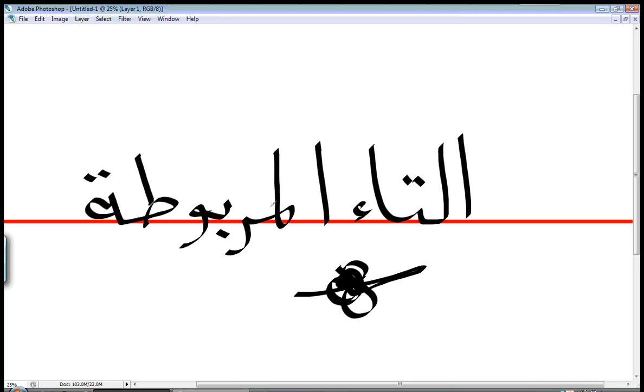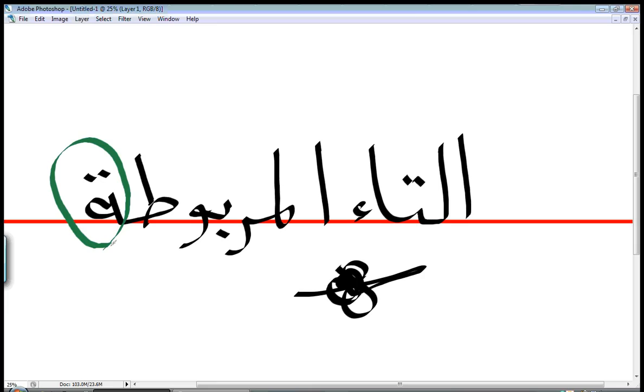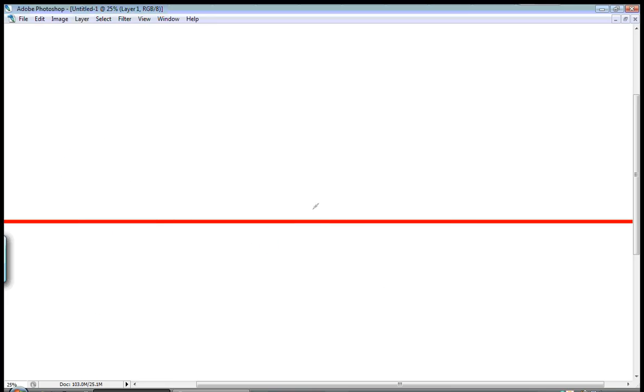What letter is التاء المربوطة? It's not a separate letter in the alphabet but on the keyboard you would find it separate because it's written differently.